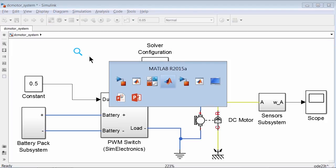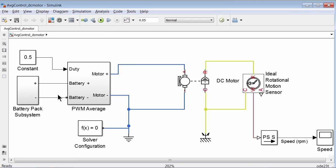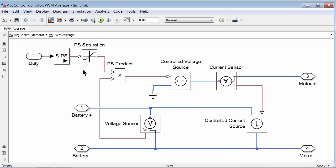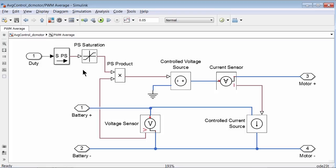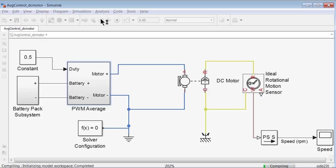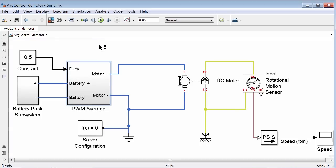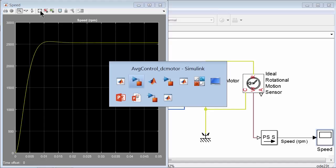Let's go back to MATLAB and open up average_control_DC_motor. This is the same model as we just built, except for the contents of the PWM subsystem. Here, the subsystem doesn't have a switch — instead it has a combination of controlled voltage and current sensors implementing our averaging equations. More information regarding the averaging equations can be found in the resources section. For a duty cycle of 0.5, let's go ahead and simulate the model. Notice that the execution speed is greatly improved.